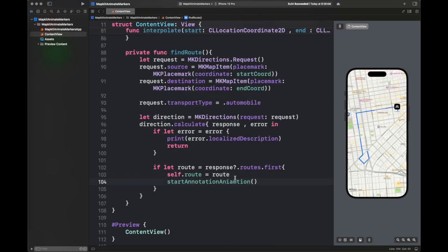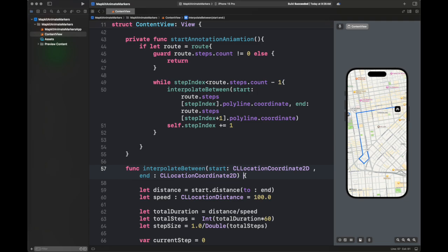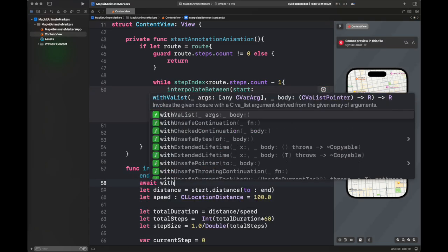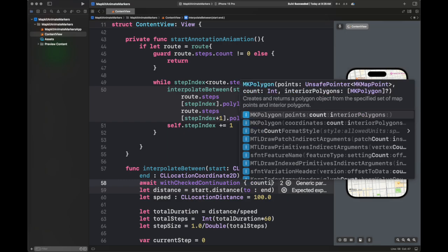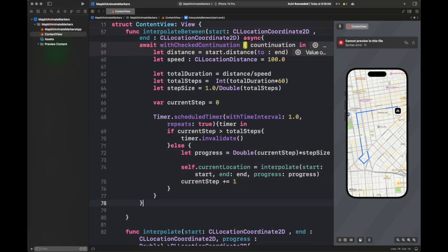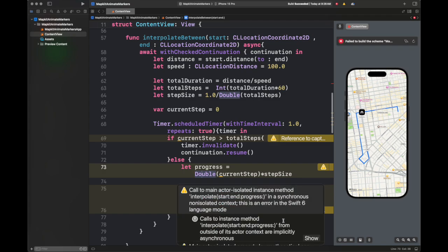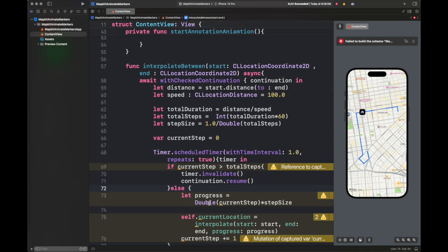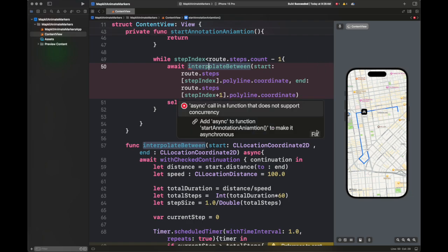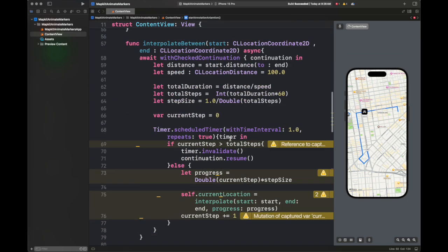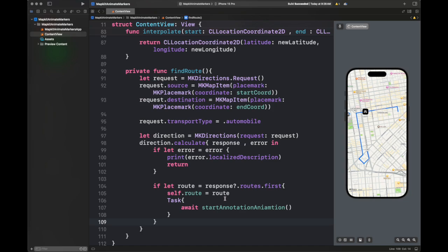There is going to be a problem with this code: it navigates from one point to another without any smooth animation. This is due to the reason that all of these steps are being handled in a continuous parallel fashion. We need to wait for the timer to finish before moving to the next step. This is fixed using an async keyword placed inside the function — making a synchronous function into an asynchronous function with continuation checking. We are going to await this value before moving on to the next iteration of our while loop inside the animateAnnotation function.